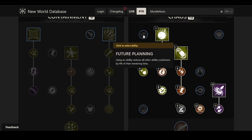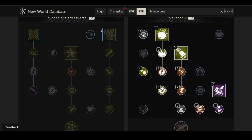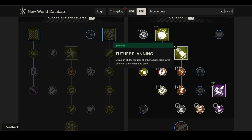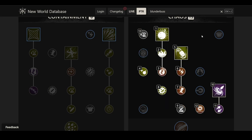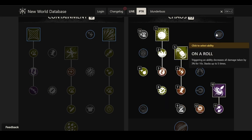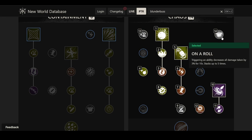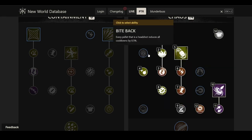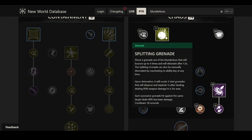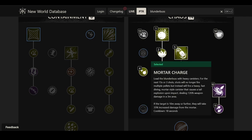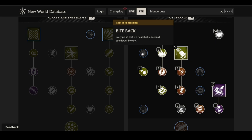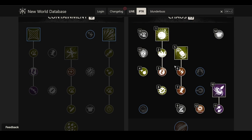Then we have some other perks in the tree here. We have Future Planning. Using an ability reduces all other ability cooldowns by 4% of the remaining time. A very interesting one. Again, we already had a lot of perks here in this side that reduce cooldowns, and that would interact with that as well. You have On a Roll, triggering an ability decreases all damage taken by 3% for 10 seconds, stacks up to 5 times. Kind of a weird one. I don't really see when you would use that when you could just have Fortifying Aggression. You're not gonna spam that many abilities, not with the cooldowns that you have on most abilities here. The only one that's a bit shorter is Mortar Charge. Then you have Bite Back. Every pellet that is a headshot lowers all cooldowns by 0.5%. I don't really think you're gonna be aiming for the head with a Blunderbuss. I'm assuming because I'm assuming the spread is gonna be too big for that.